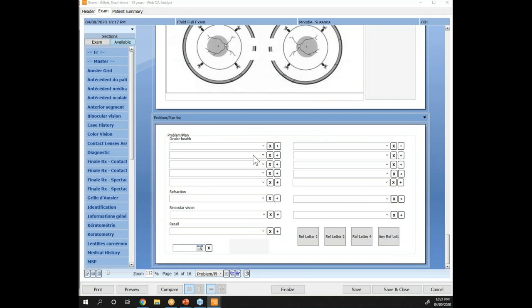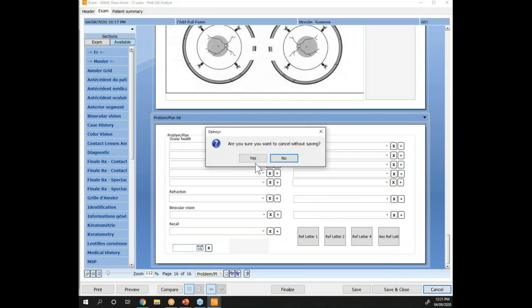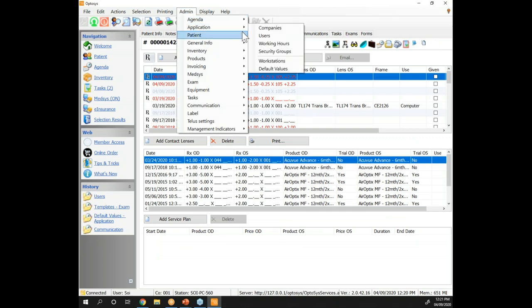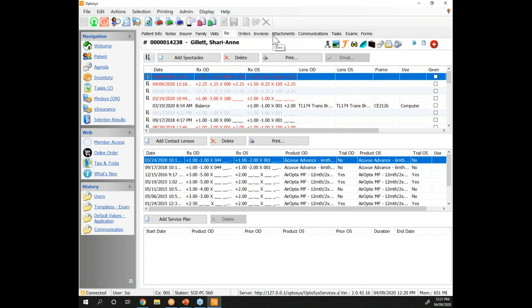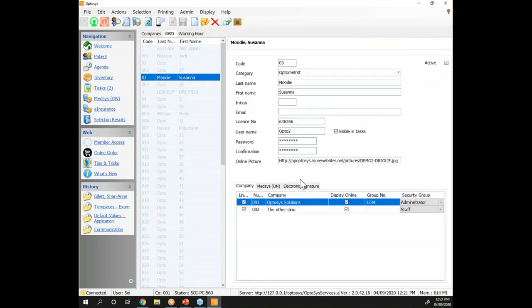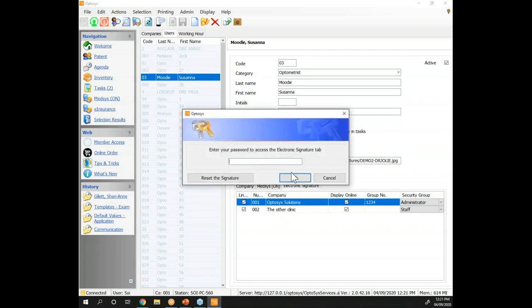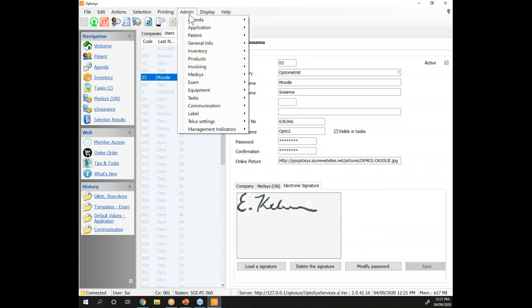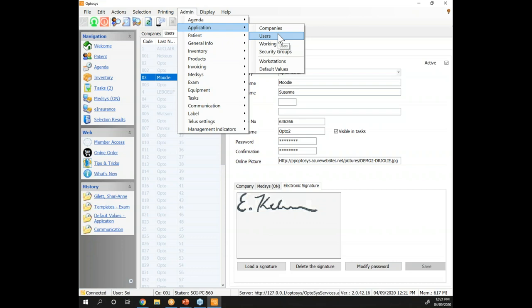We have a question: how do we get our signature into the system? In your user administration — under Application and then your user list — as an optometrist you'll be able to set yourself up with an electronic signature. You'll need to enter your password, then load your signature, and you can modify or delete it. Everyone can have their own signature when they digitally electronically sign their Rx. That's under Admin, Application, and Users.